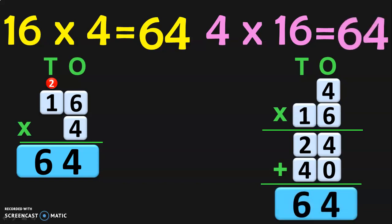So 4 into 16 is also 64. This verifies the property of multiplication that when two numbers are multiplied in any order, you get the same answer.